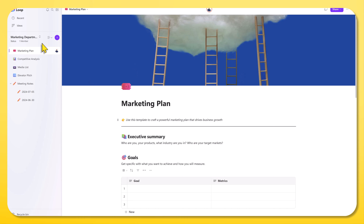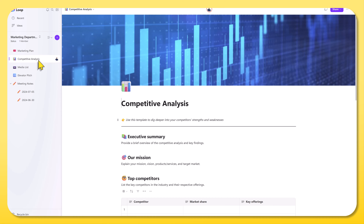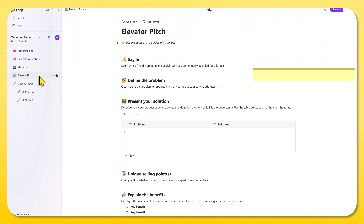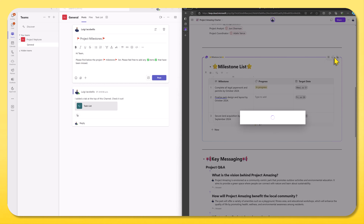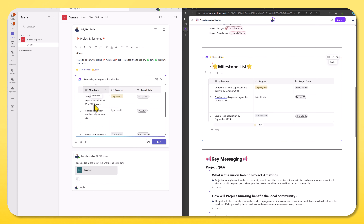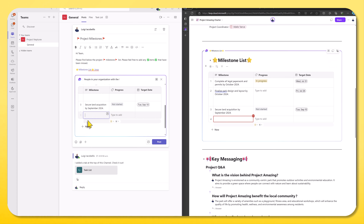The second major component of Microsoft Loop are pages. A workspace can have one or many pages, and pages are blank canvases that you can use to create and store content of any variety. A loop component is a portable piece of content that you can declare and share across other Microsoft 365 apps and services, and the content will stay in sync irrespective of where it's being updated.